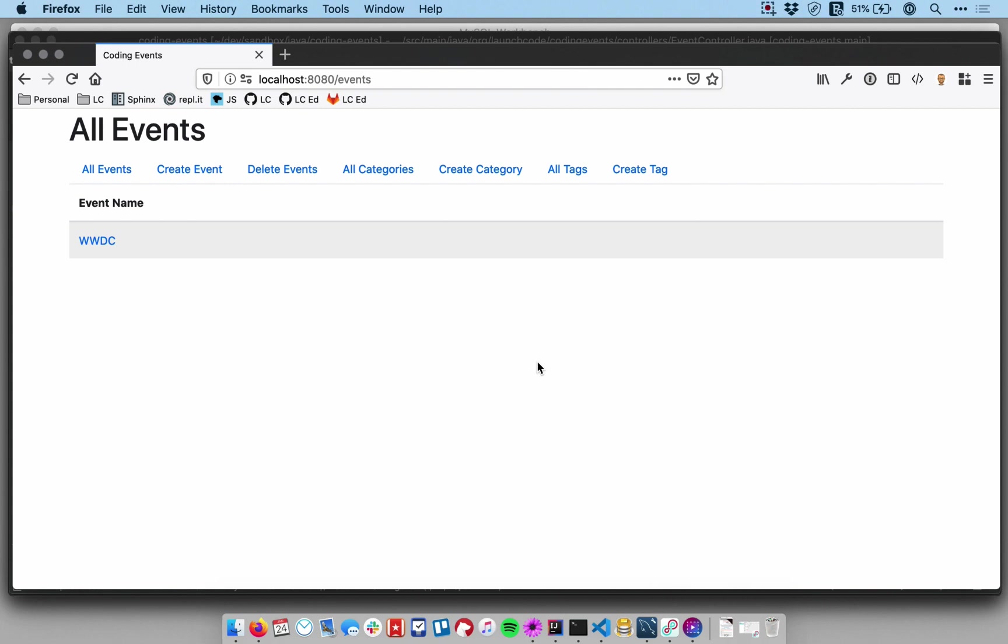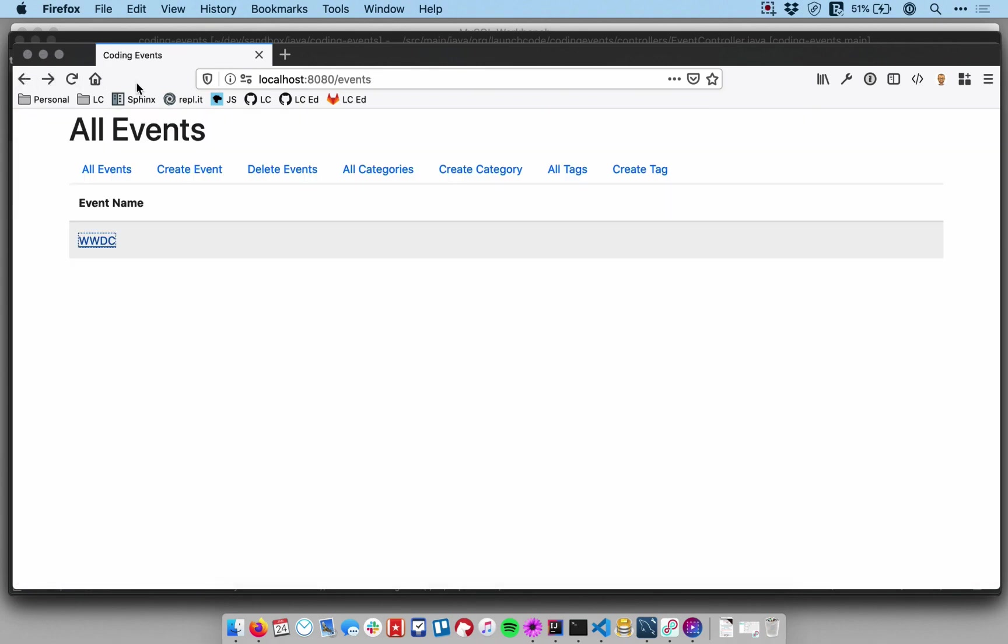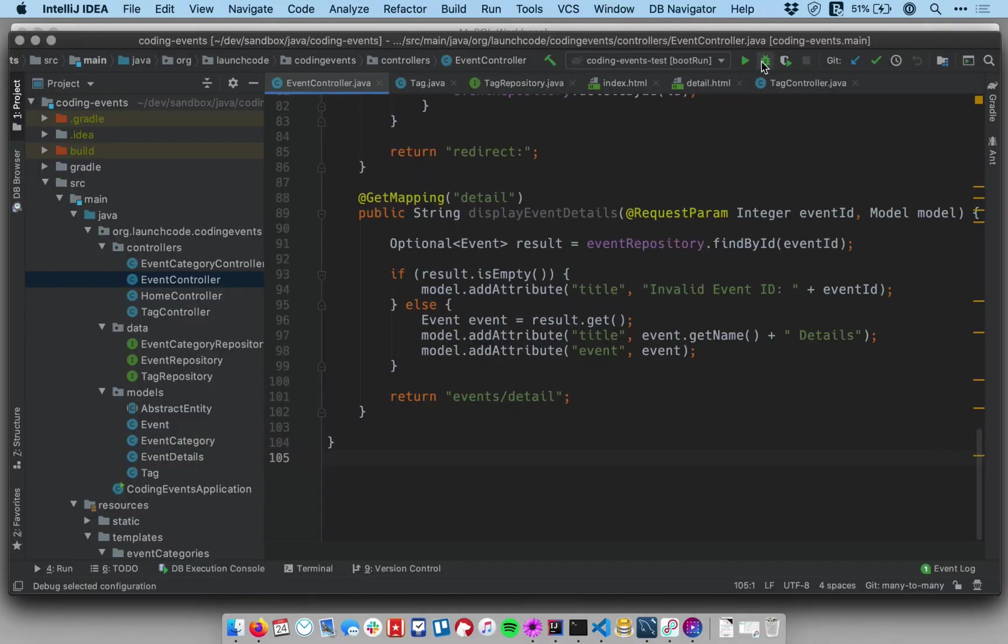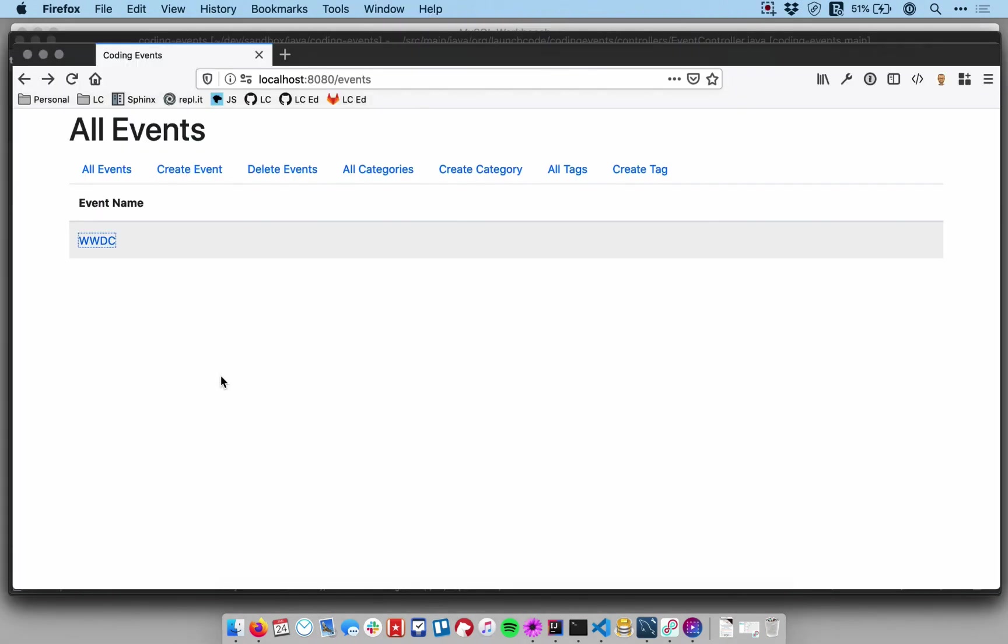And that's because I wanted to have a view where you could see the details about a specific event and I didn't want to show those all on the main event listing. And the reason for that is as we add tags and we might add some more fields on our event classes later. This view just gets really, really cluttered.